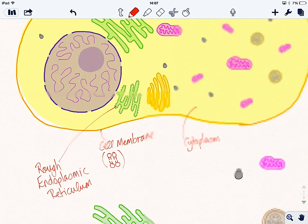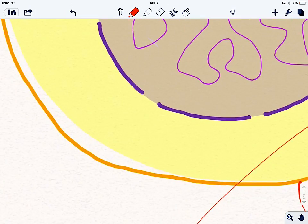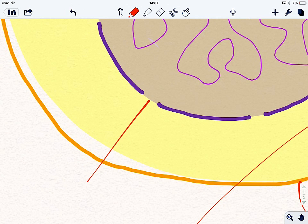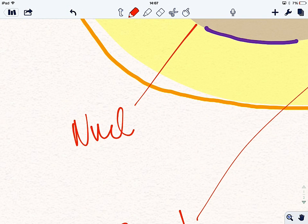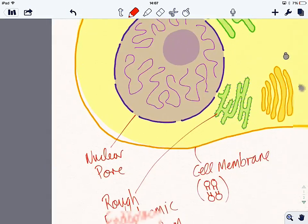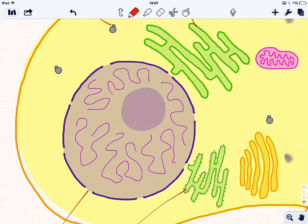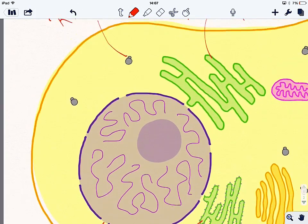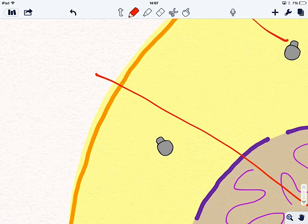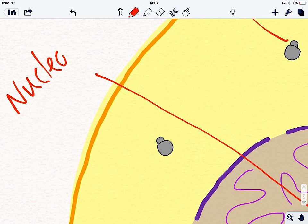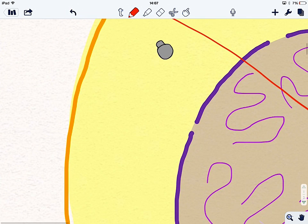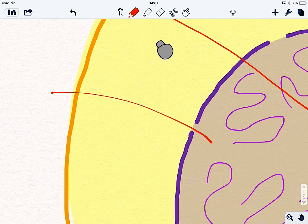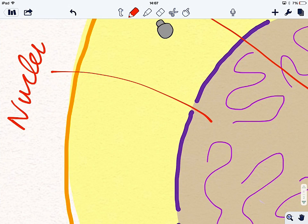What else are we missing? We've got, these are nuclear pores. Then we've got, where can I fit some labels? Let's have one over here. That is the nucleolus, which manufactures ribosomes. Nucleolus. And this whole structure here, this whole structure is the nucleus. Not as simple as we first thought.